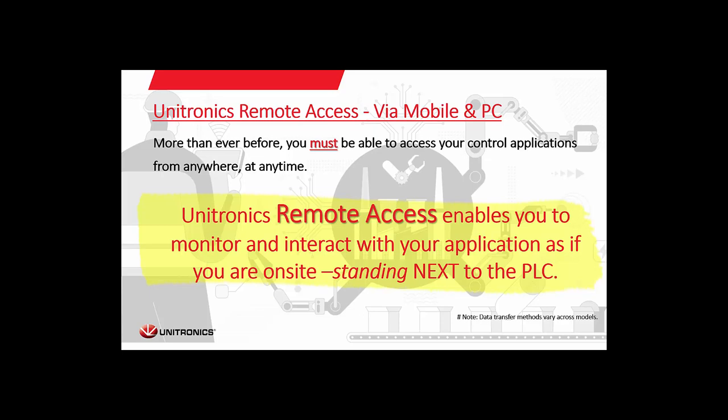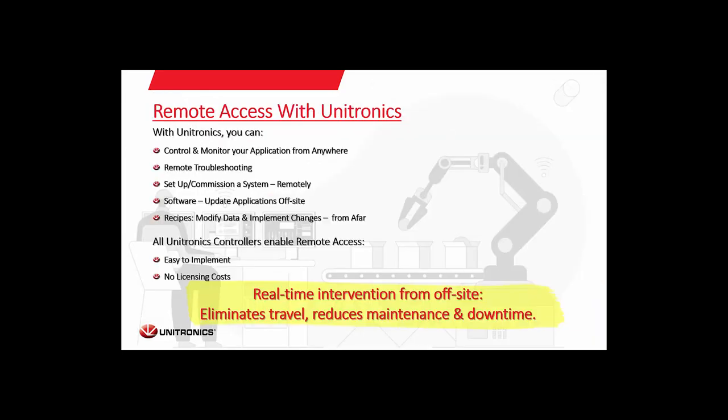So with Unitronics, we offer various ways to both control and monitor your application, troubleshooting, setup, software, data change. It's quick and easy. It's built into Unilogic and offered with very easy to use applications for Visilogic. And this Remote Access comes with no additional cost to you.